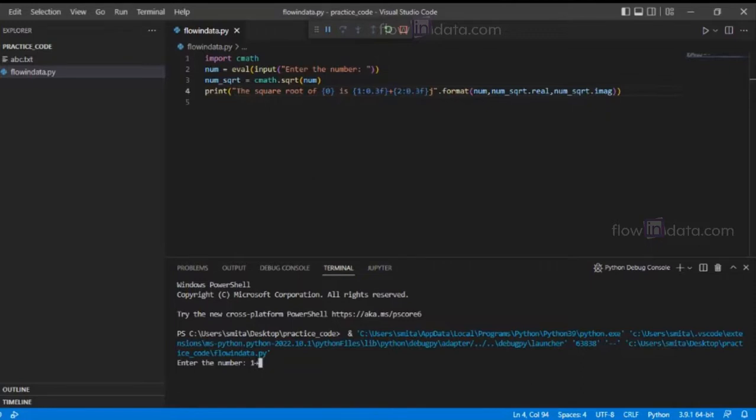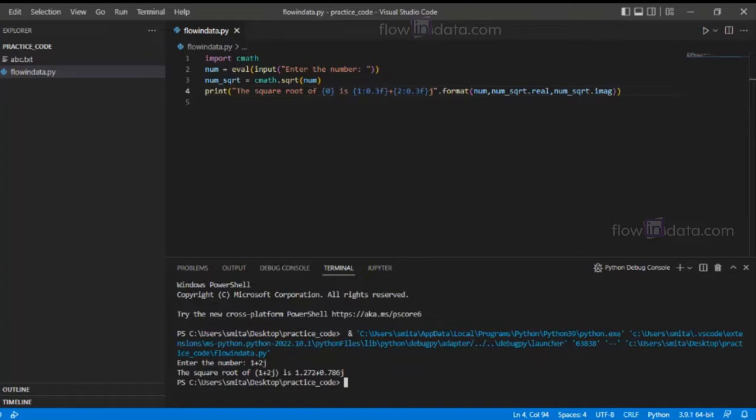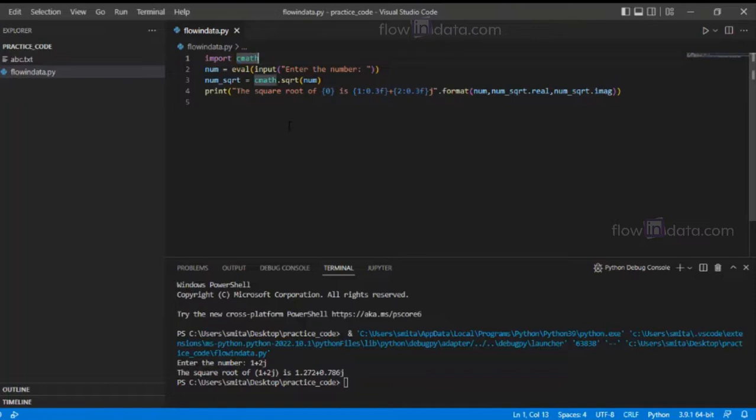The square root of one plus two j is 1.272 plus 0.786j. So it calculates the complex number using the cmath module. This is how we calculate the square root of a number...